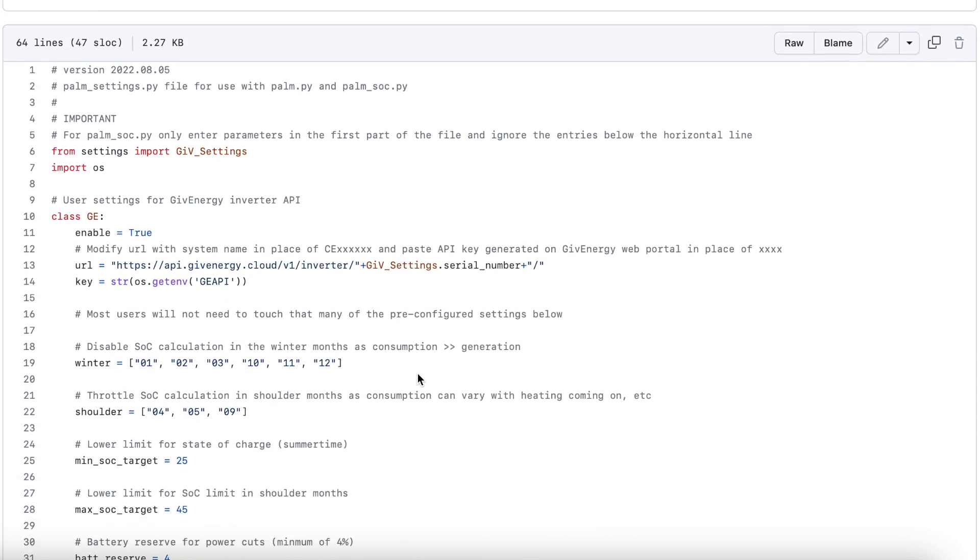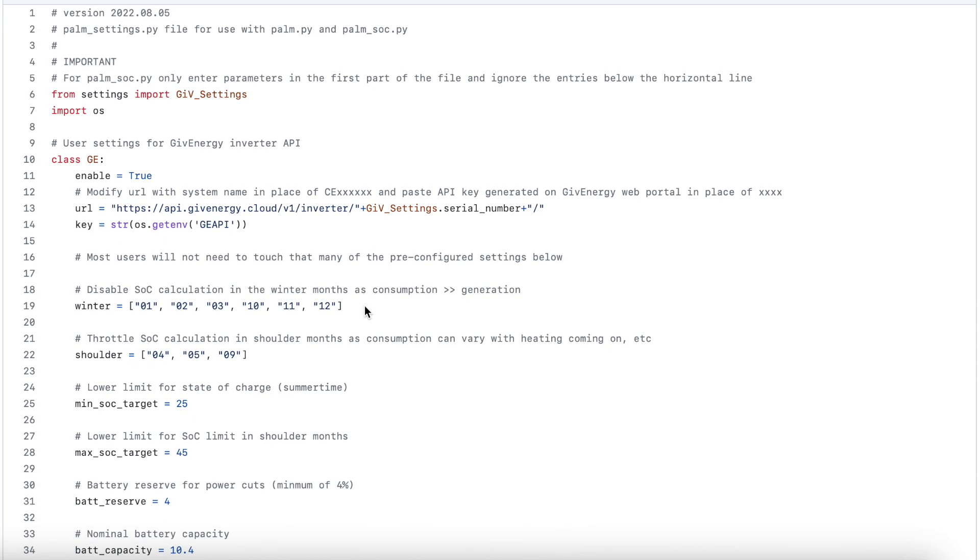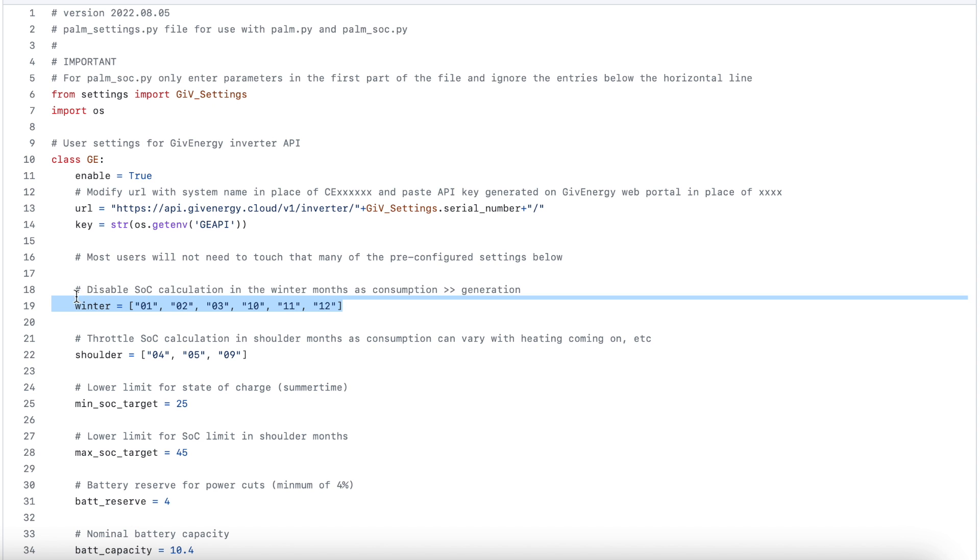Now if you'd like to have a play with the solar forecast automation then there's a bit more setup work required. One thing to keep in mind is that it's only supposed to work during the summer months. There are some hard-coded values in the script which appear to disable it from October to March, so bear that in mind if you're hoping to see it in action over winter.